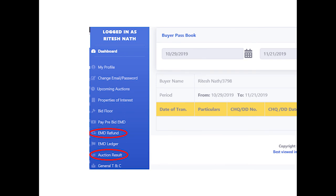Bidders can raise a request to get their residual EMD present in the wallet for refund through the link 'EMD Refund' between 7 AM to 1 PM. The refund request will be acknowledged and the amount will be credited to the bidder's registered account within two working days.